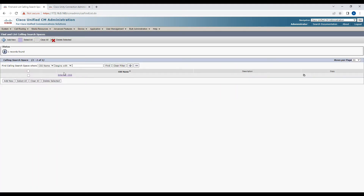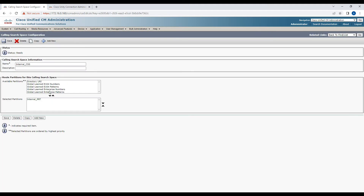The next thing is to make sure we have the internal partition added in the internal CSS. In case you don't have an internal CSS or a voicemail CSS, go ahead and click Add New, create one, then add the partition you created in the previous step into the CSS. In our case it's already configured, so we don't have to do it.